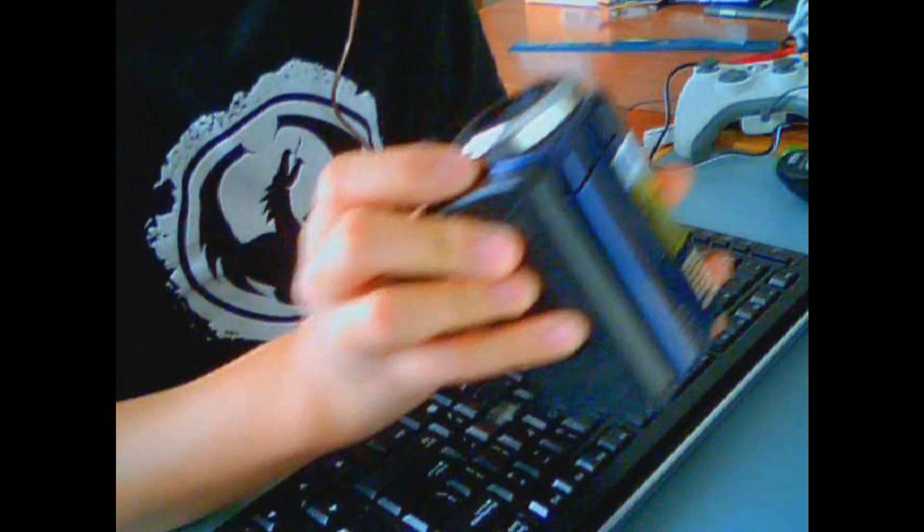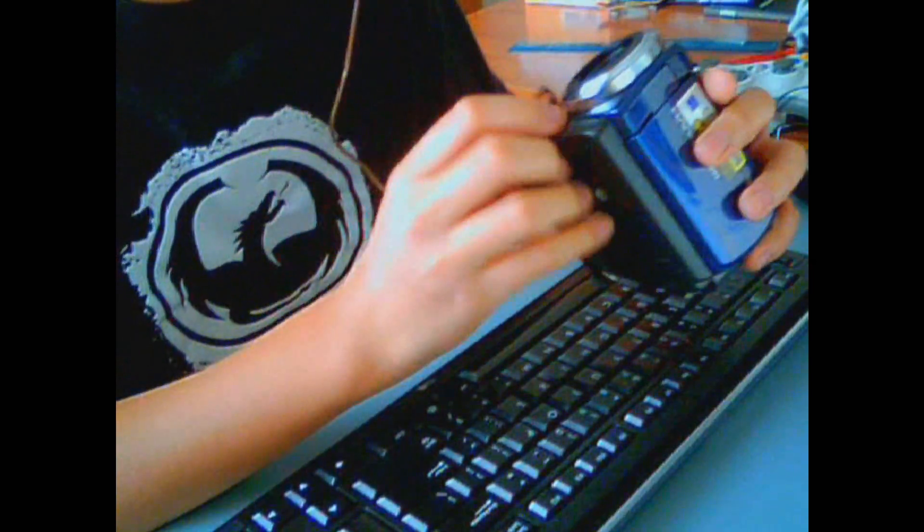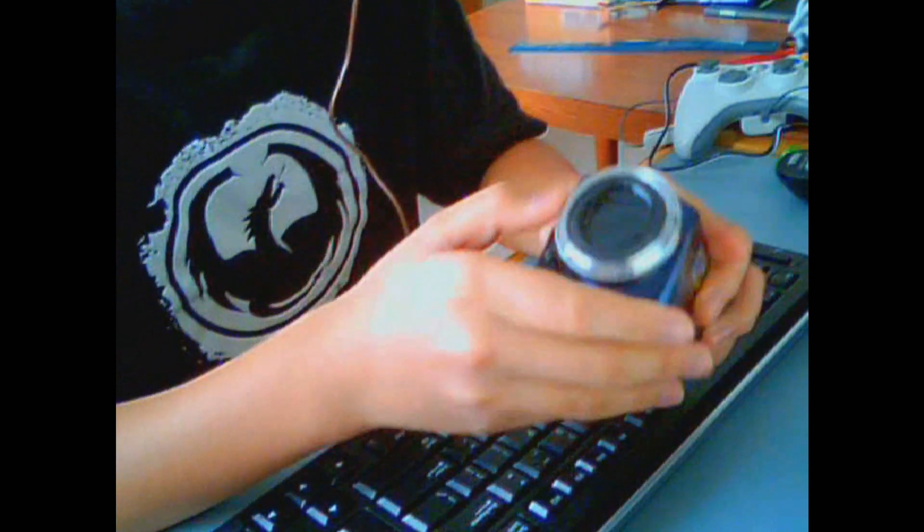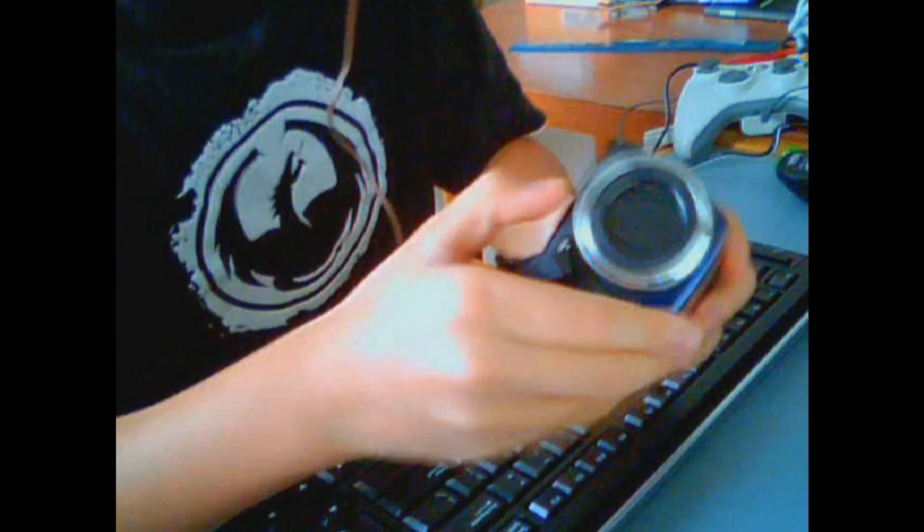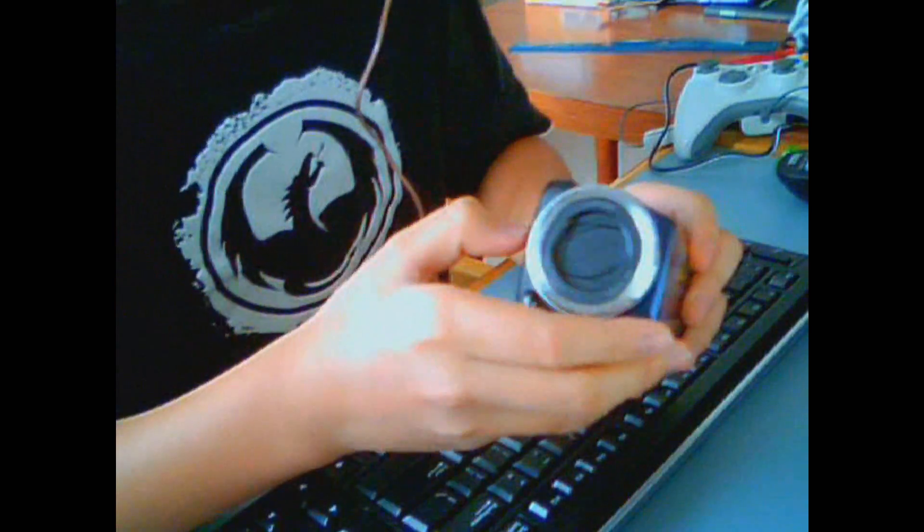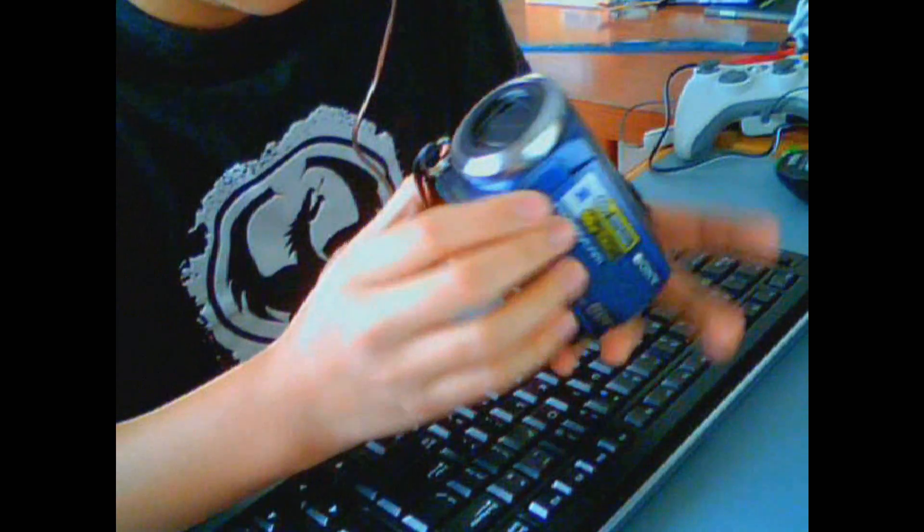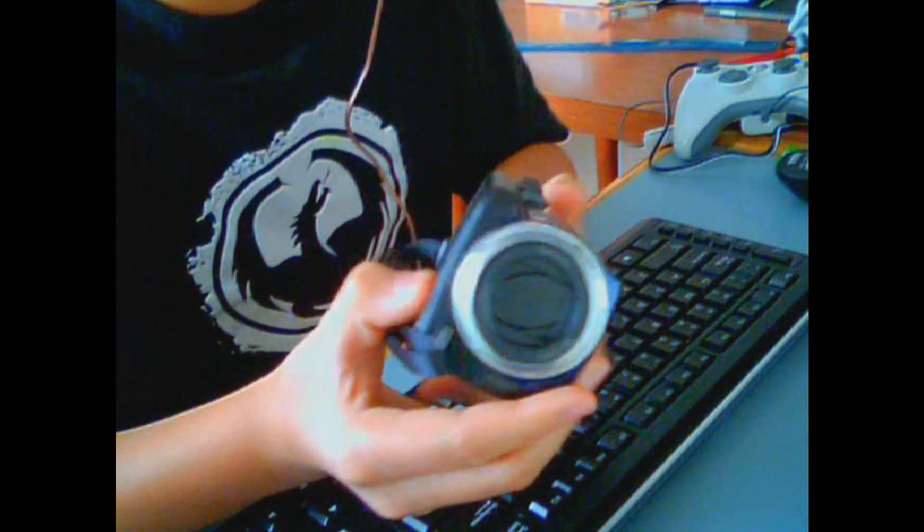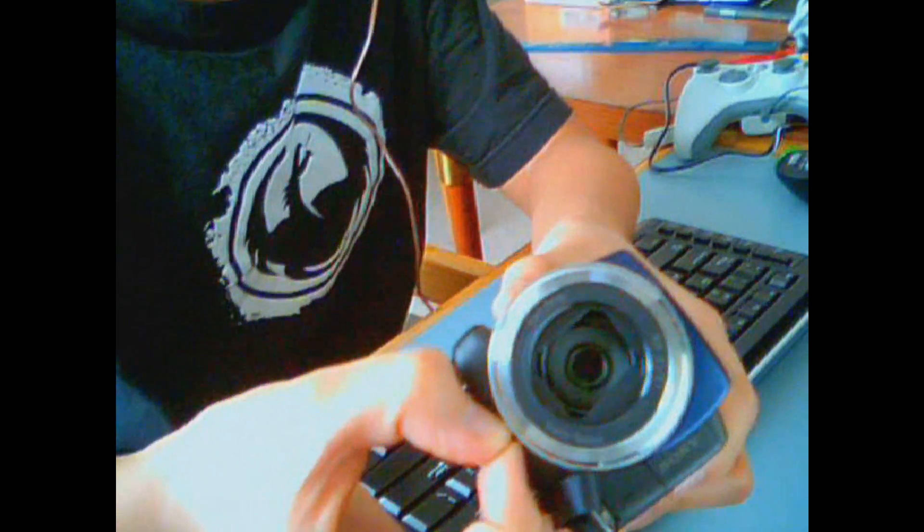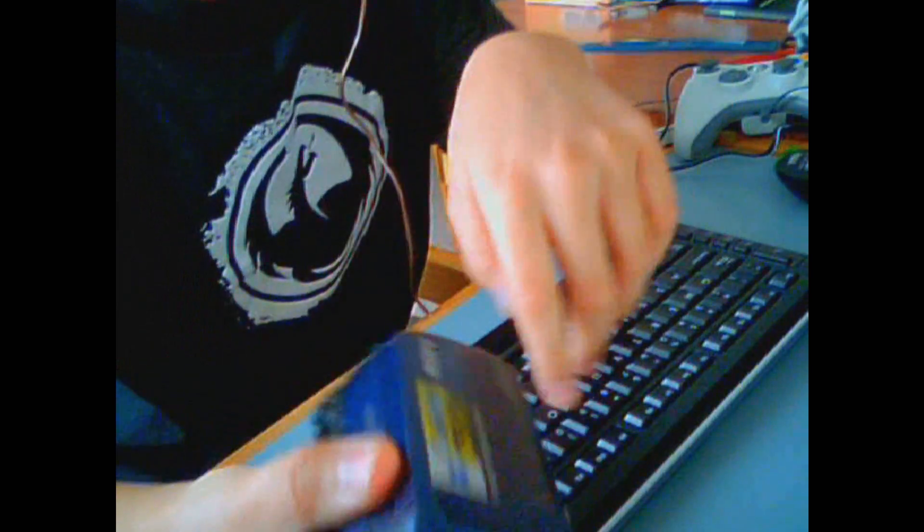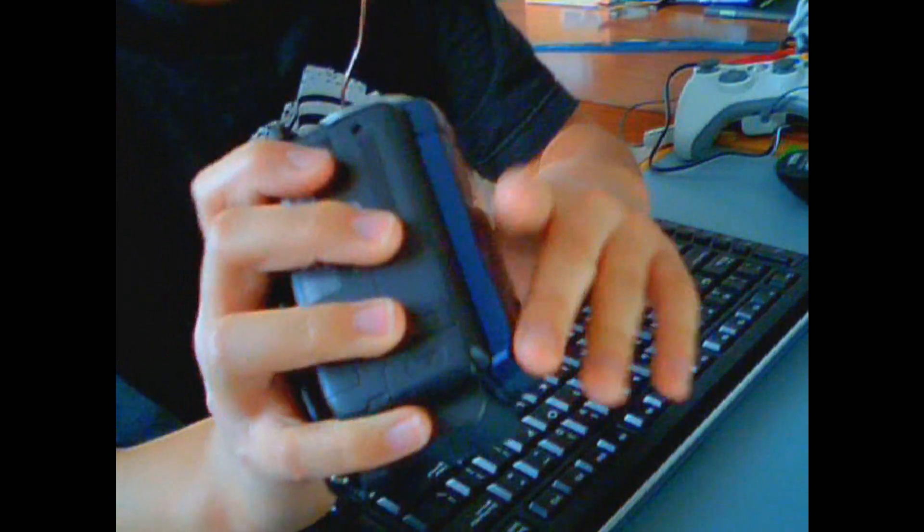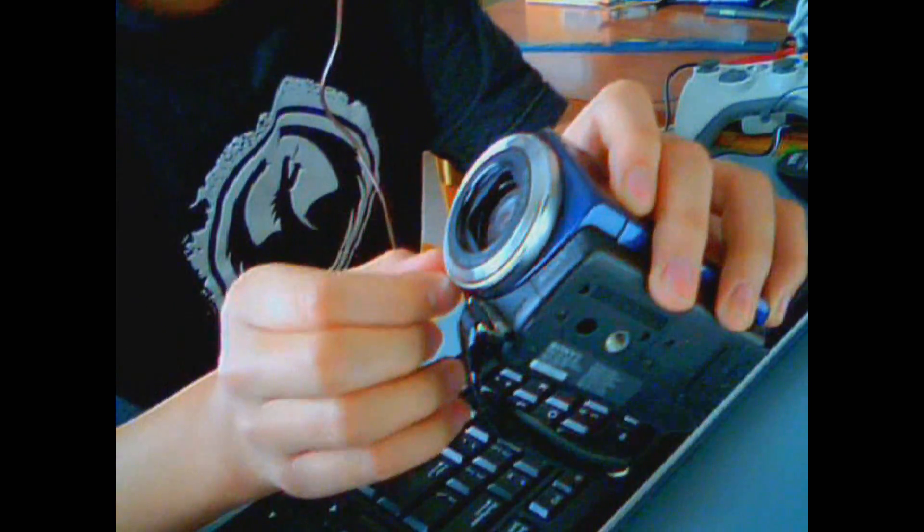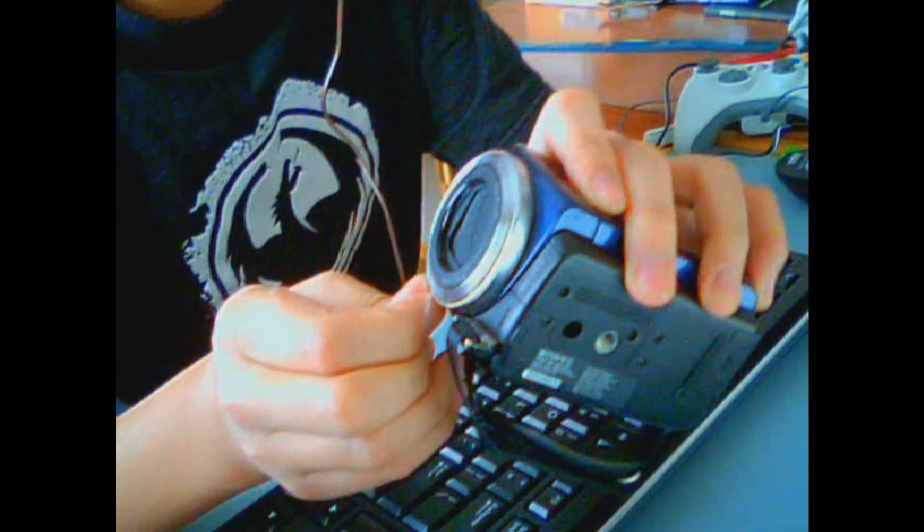Now, it comes with the Carl Zeiss Vario Tesser lens, so you know that your videos are going to be pretty good. It's a manual lens cover, so you just have to get into the habit of knowing when to take it on or off.